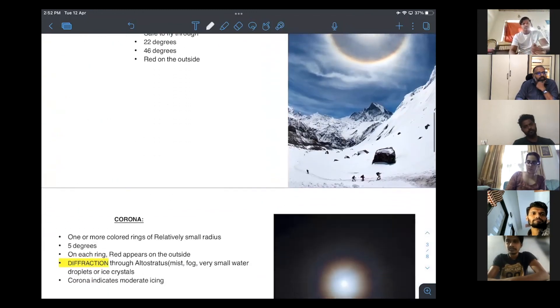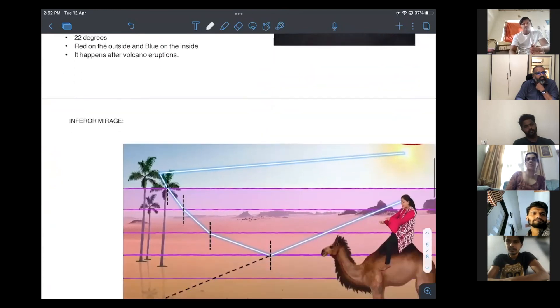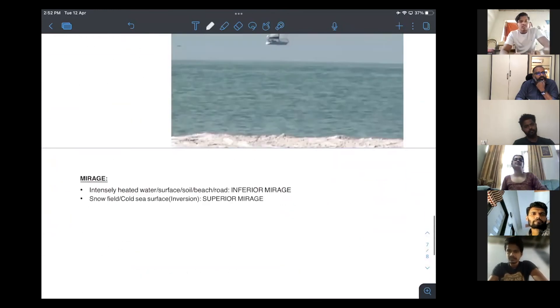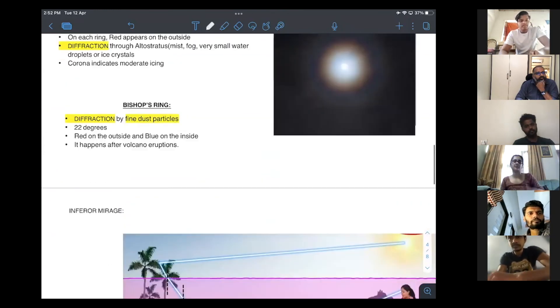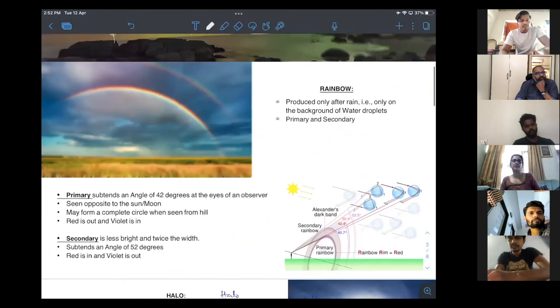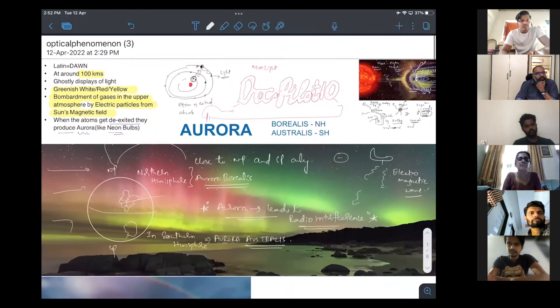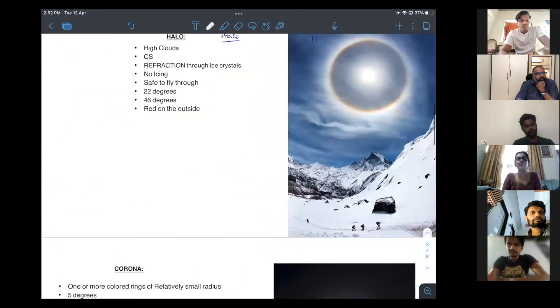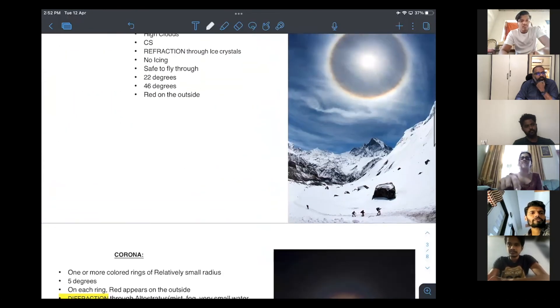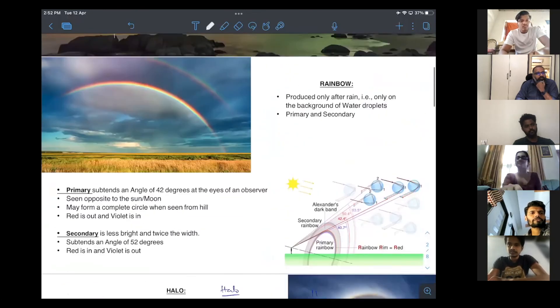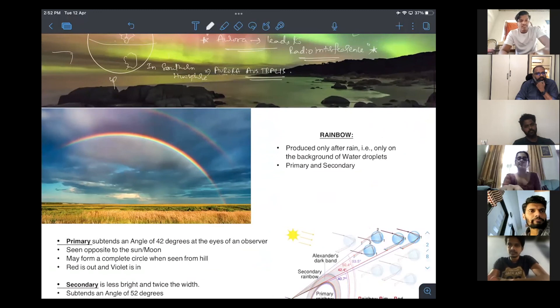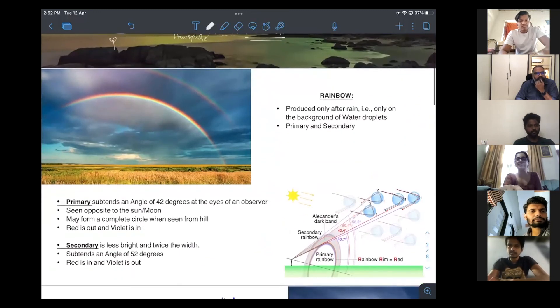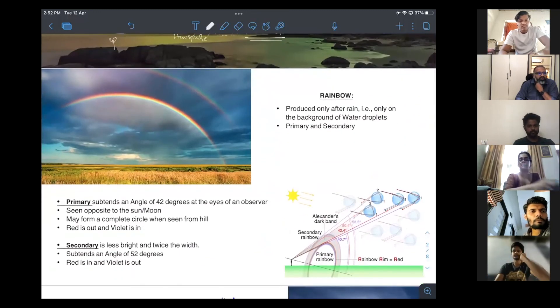Choose one. Which one do you want first? Rainbow, halo, corona. Want corona? Rainbow. Want rainbow? We'll see rainbow. Rainbow is very interesting.